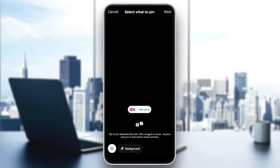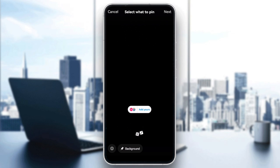Hello everyone! In today's video, I'll show you how to fix the couldn't add template error on Instagram. If you're having trouble adding templates to your posts or stories, here is how to solve it.